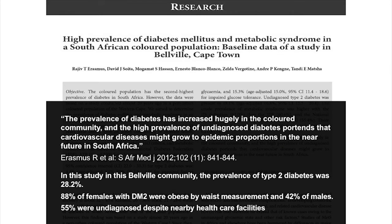A paper published by a group from the University of Stellenbosch — who have done remarkably good work in this field — is titled 'High Prevalence of Diabetes and Metabolic Syndrome in the South African Colored Population in Belleville.' They noticed that the prevalence of diabetes has increased hugely in this community, with a high prevalence of undiagnosed diabetes. This is using current diagnostic criteria, not even the more sensitive insulin response criteria. They conclude this portends that cardiovascular disease might grow to epidemic proportions in South Africa in the near future.